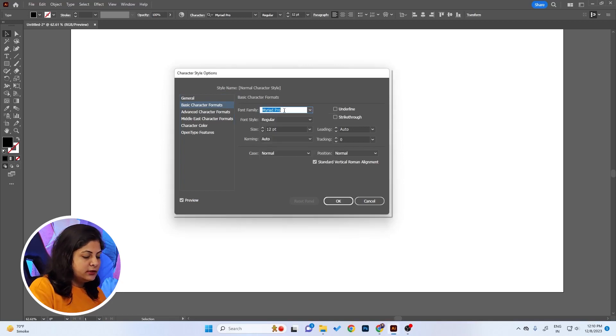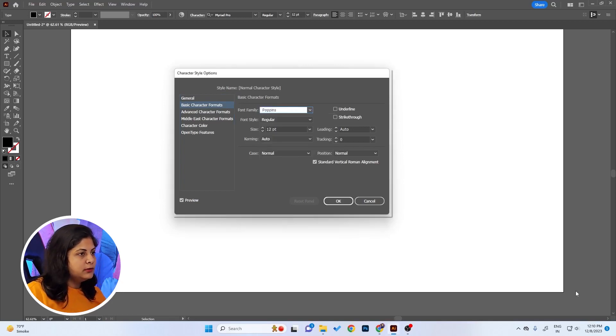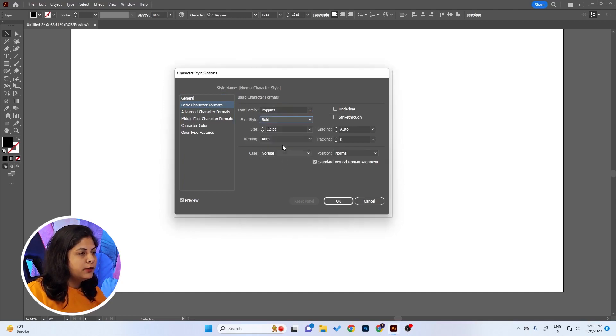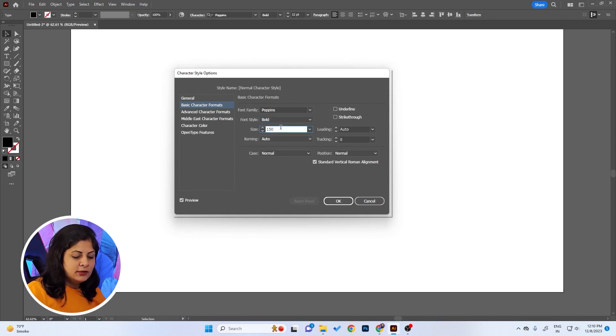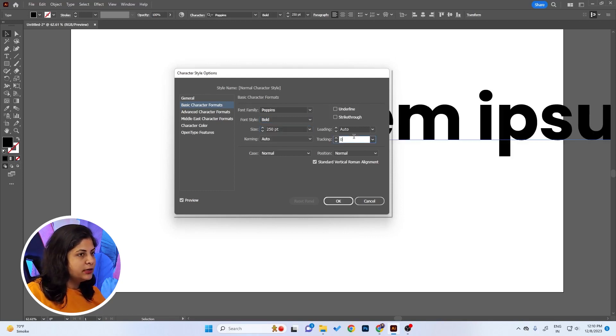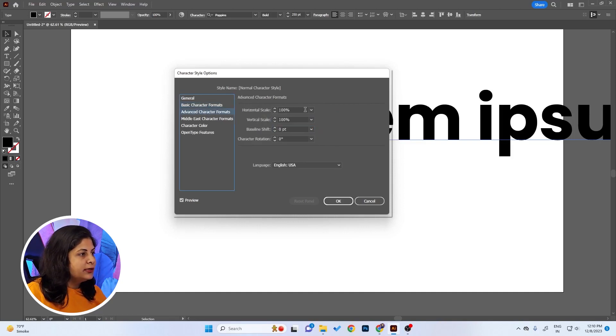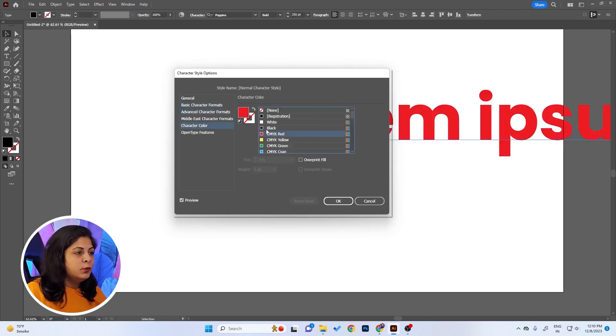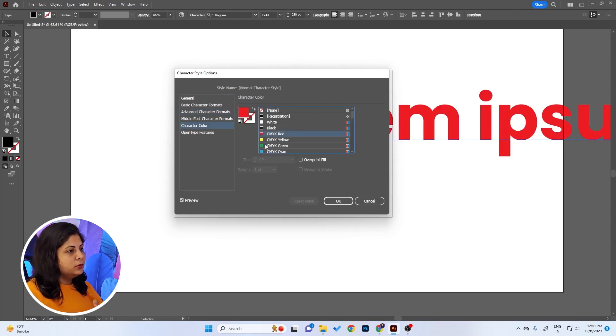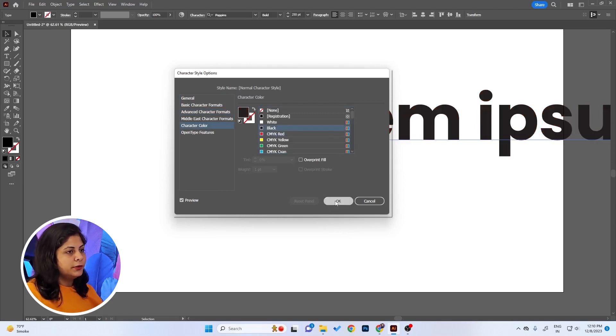Let's say Poppins and font style Bold. We can also change the size. For me, I want at least 250 because I'm working on tutorials a lot these days. You can also change other things like scales, character color, and it will automatically be that color, but I want to keep it black.